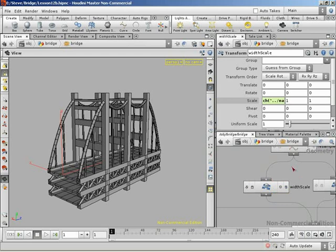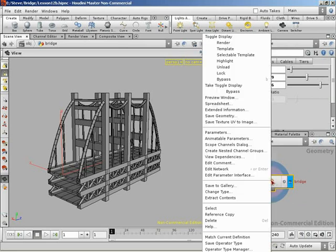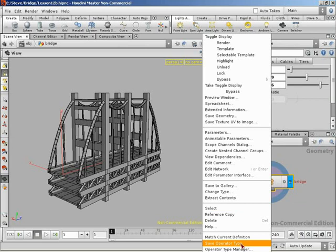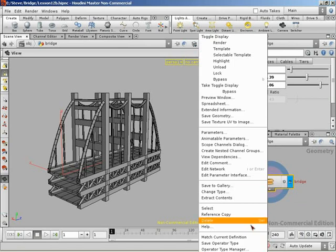So, the final thing I'd really like to show is we've made some changes to this since we created the asset. So, let's get it all updated into the file that we've saved it in. So, to do that, if we right-click and come down to save operator type, it will save all the changes we've made into the current operator definition. And then, now that we've saved our changes, we can right-click and come down to match current definition because that will lose all unsaved changes.